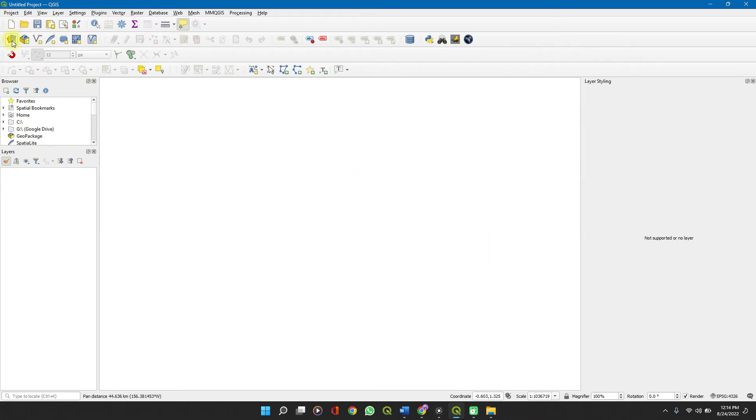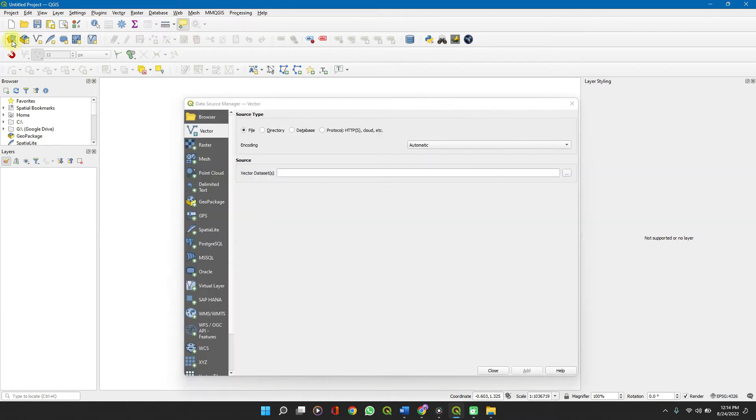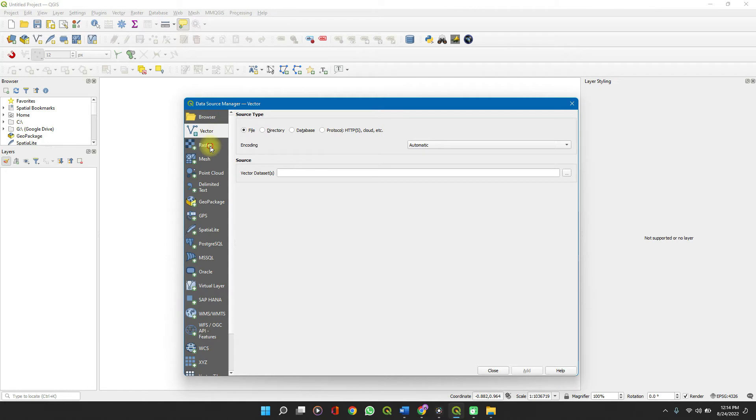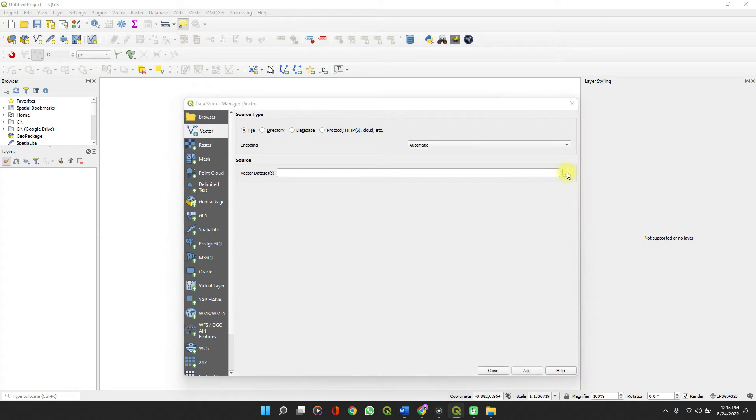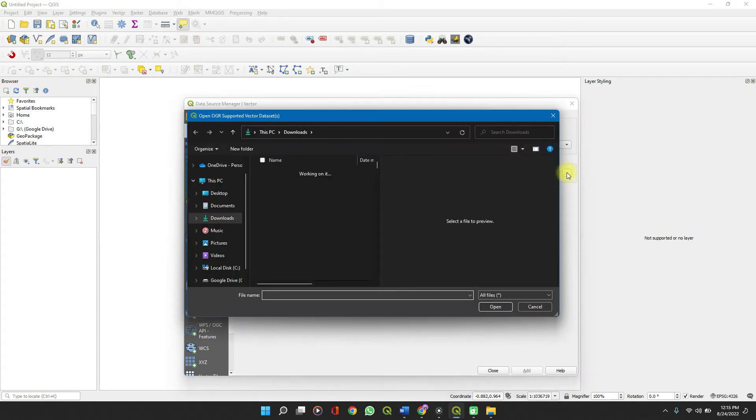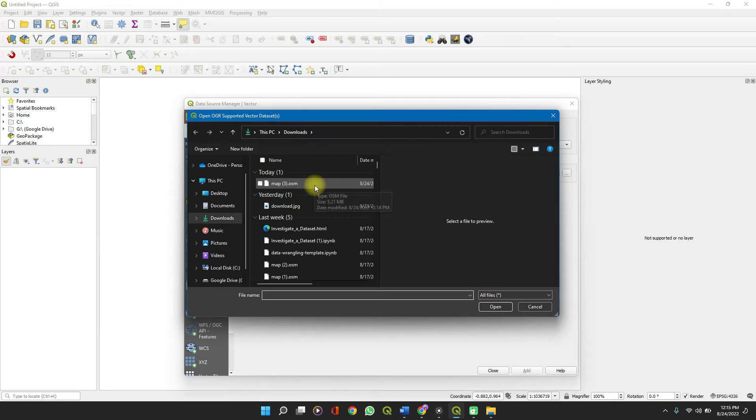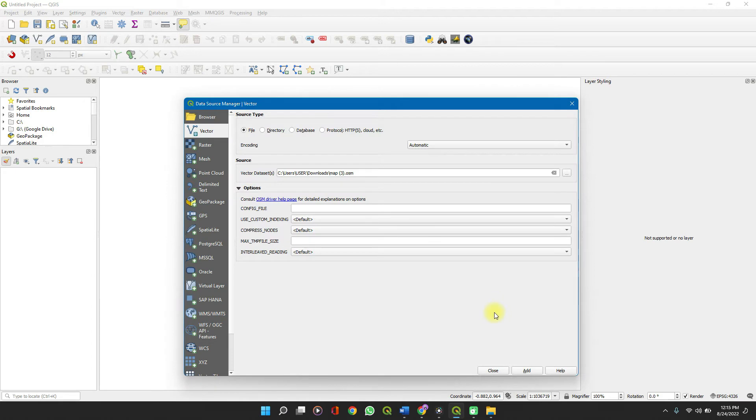Open, set it on vector, mine is on vector, set it on vector, click on file and browse. You click on the map you want to import and open. You click on add.